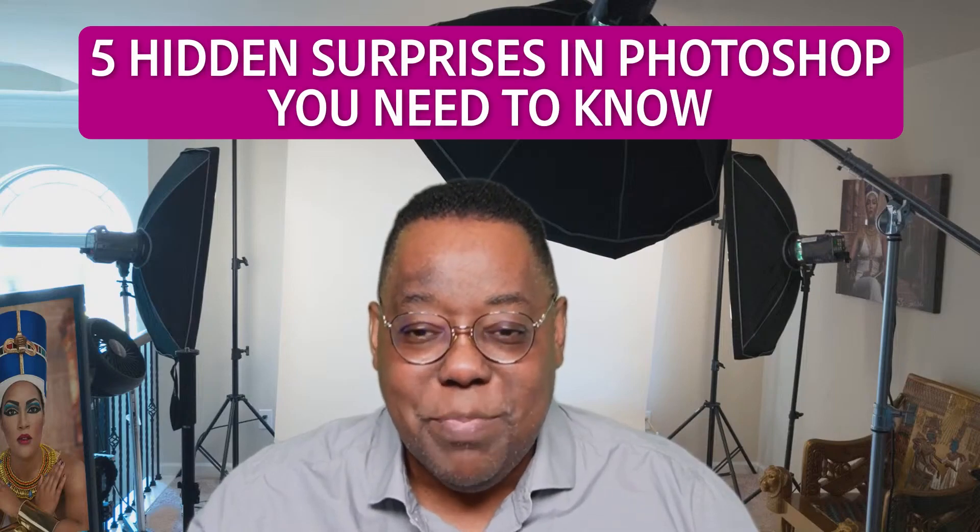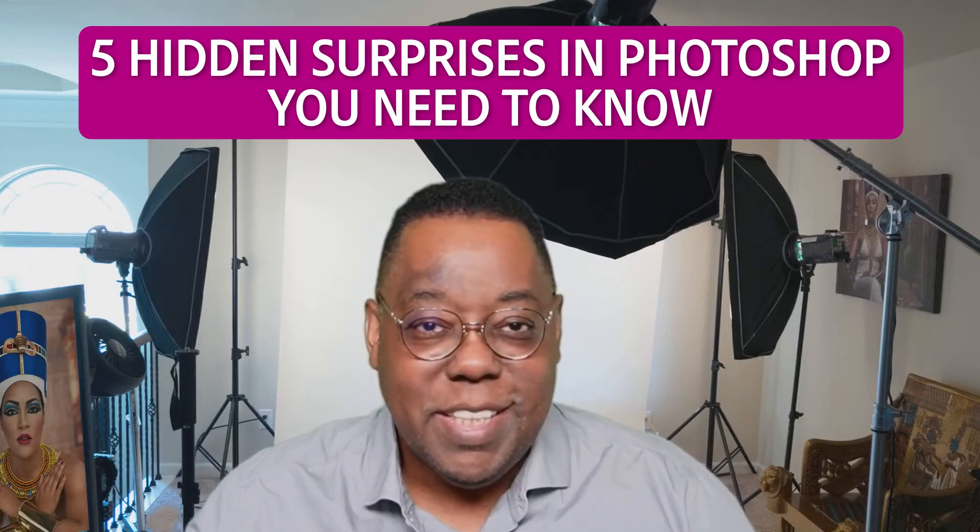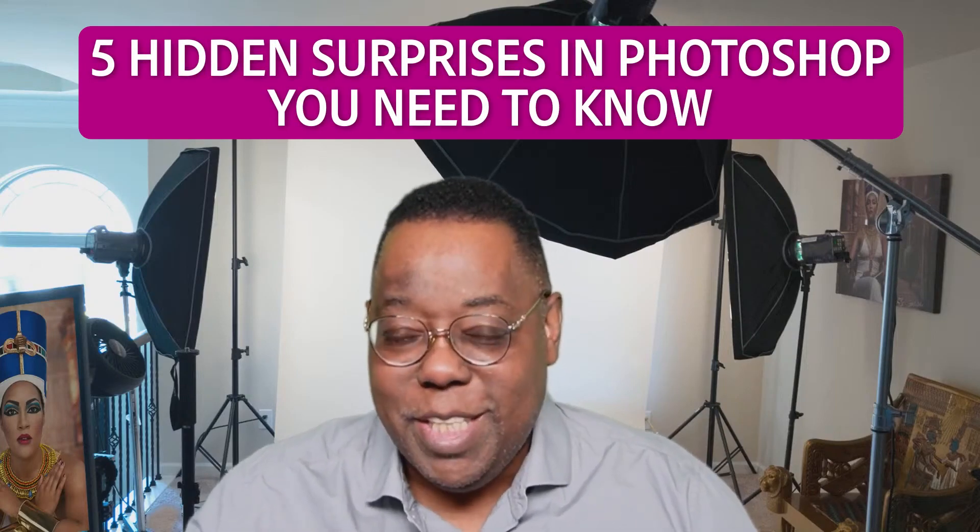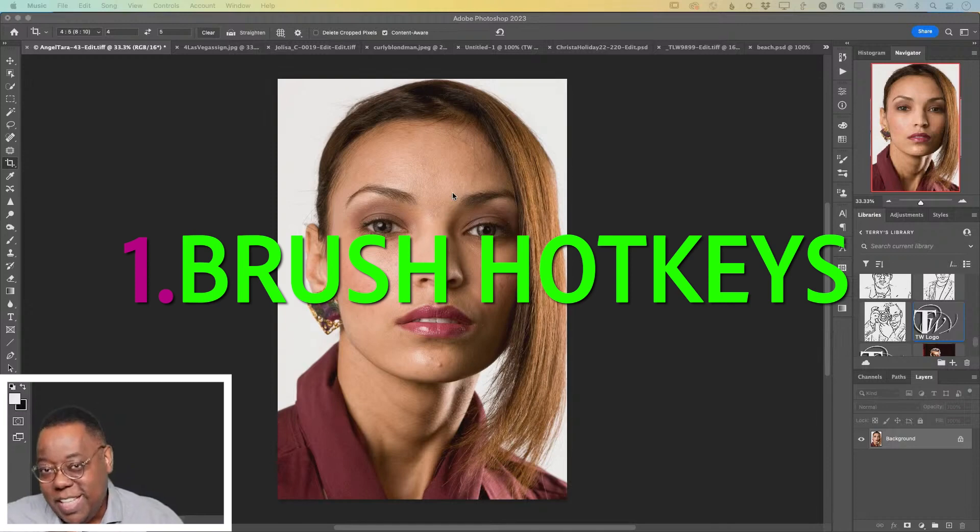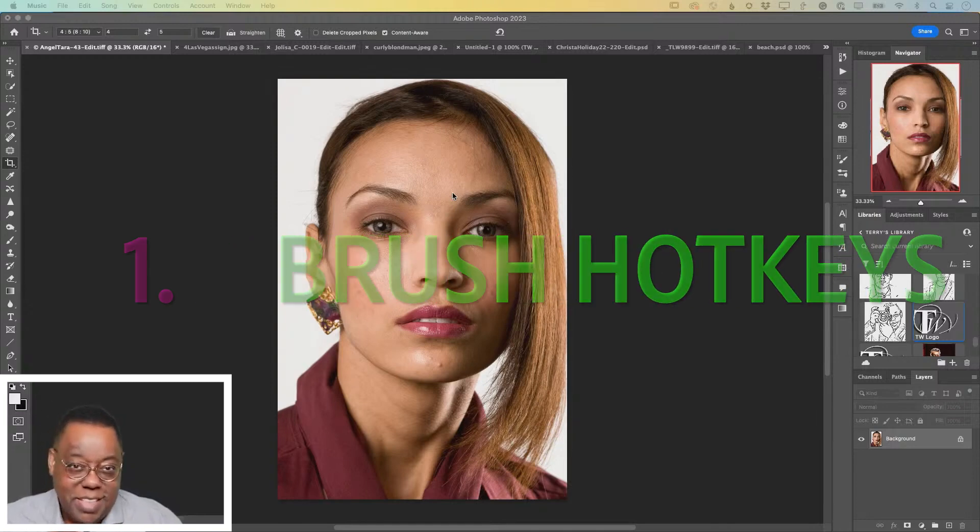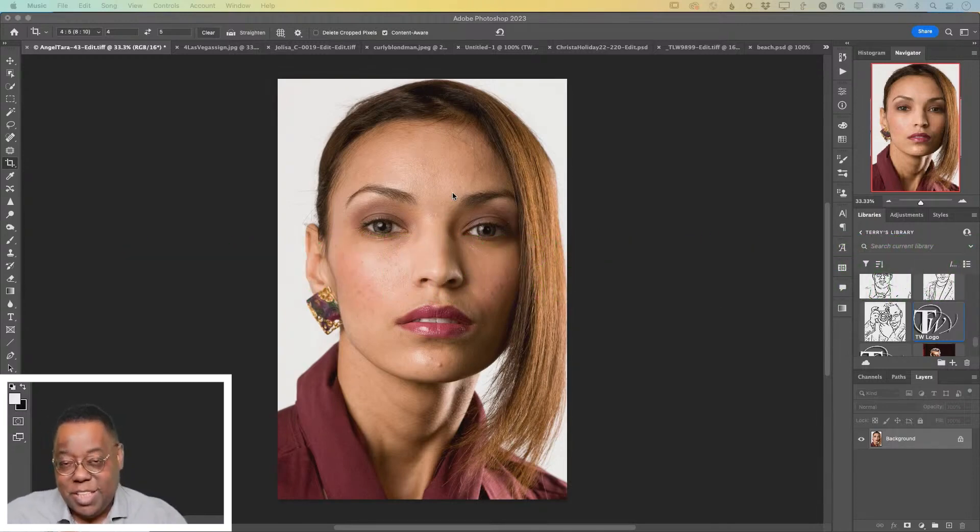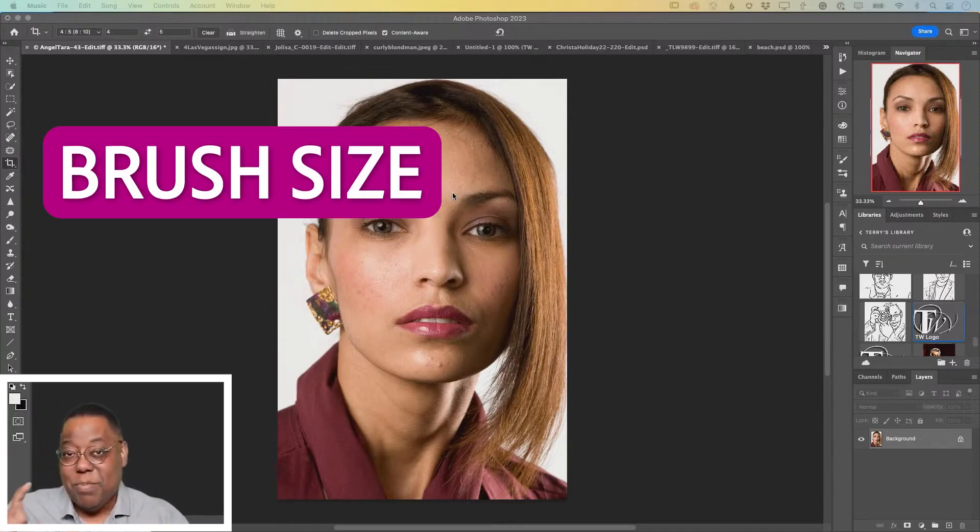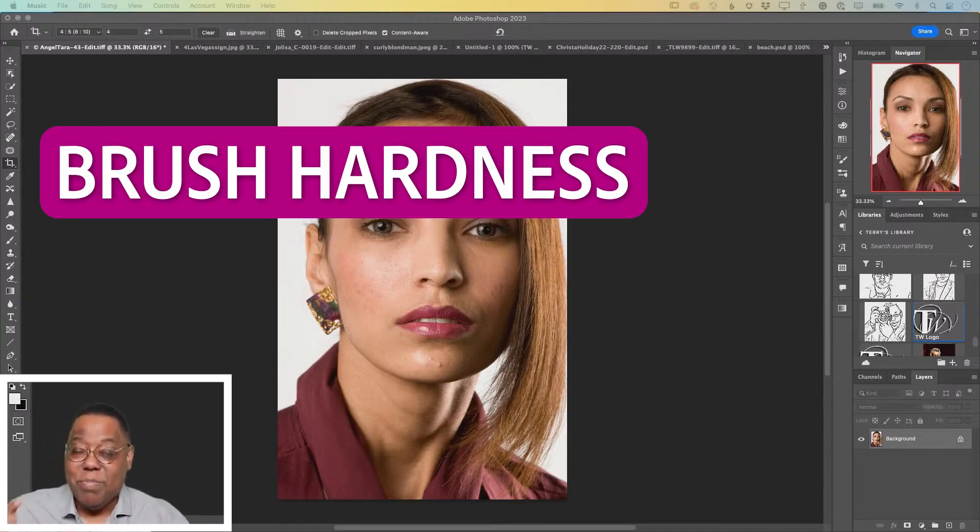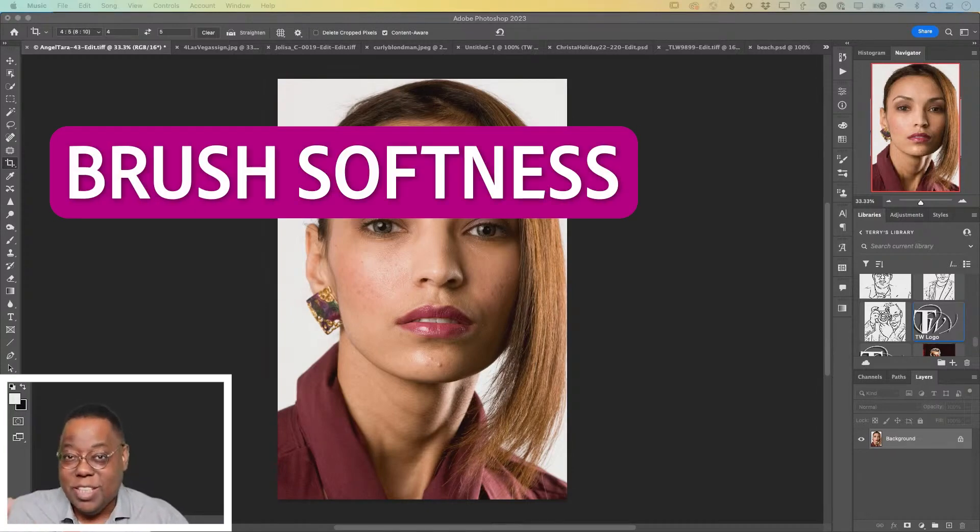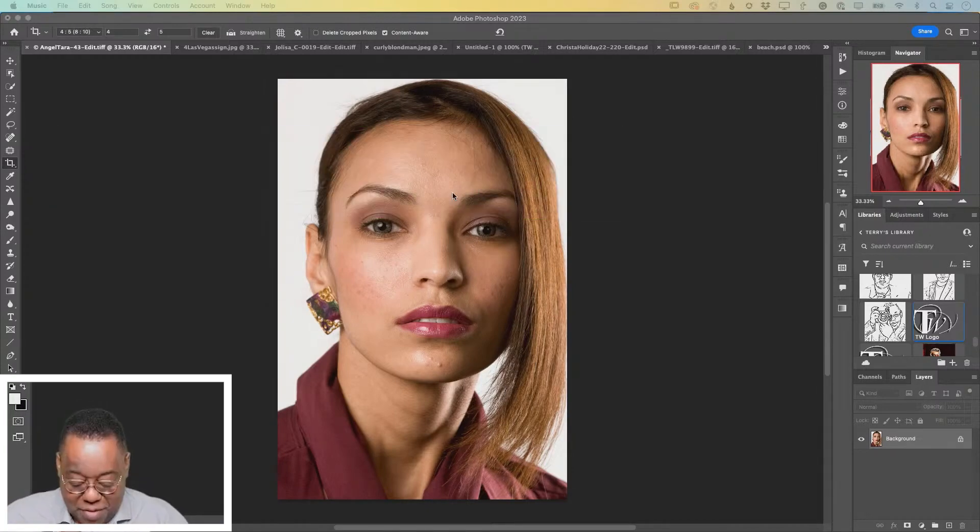Today's topic is going to be things you probably didn't know were in Photoshop. There's a hidden set of keyboard commands that allow you to visually adjust not only your brush size, but your brush hardness and softness.